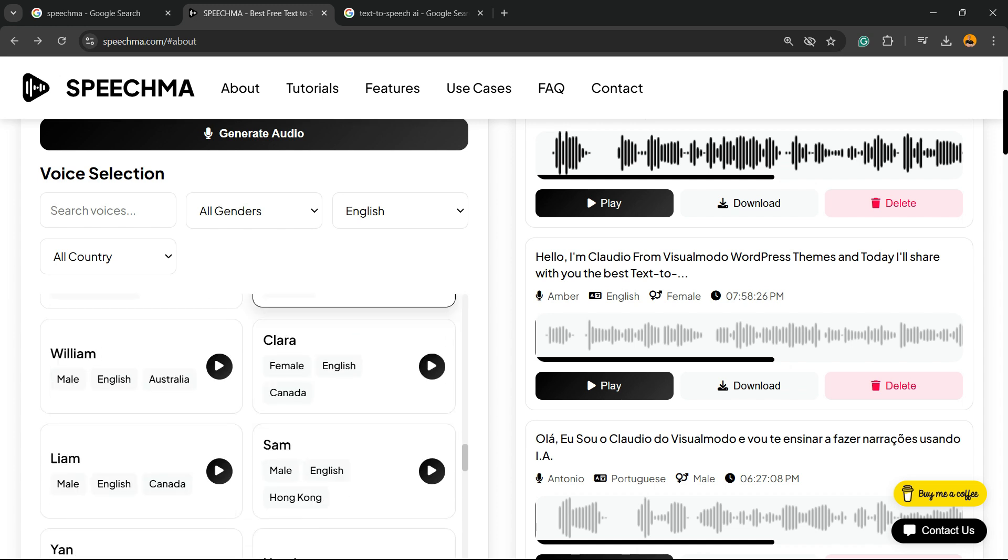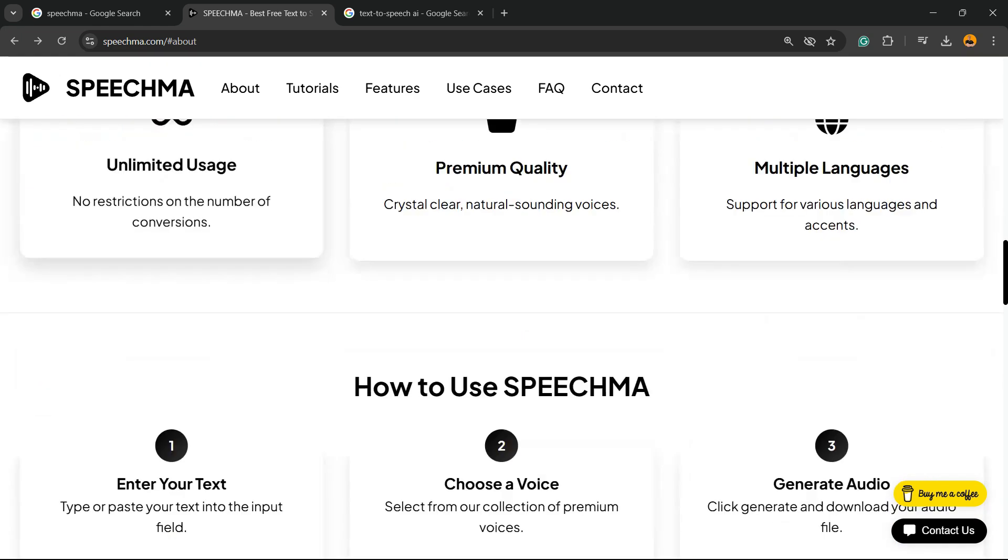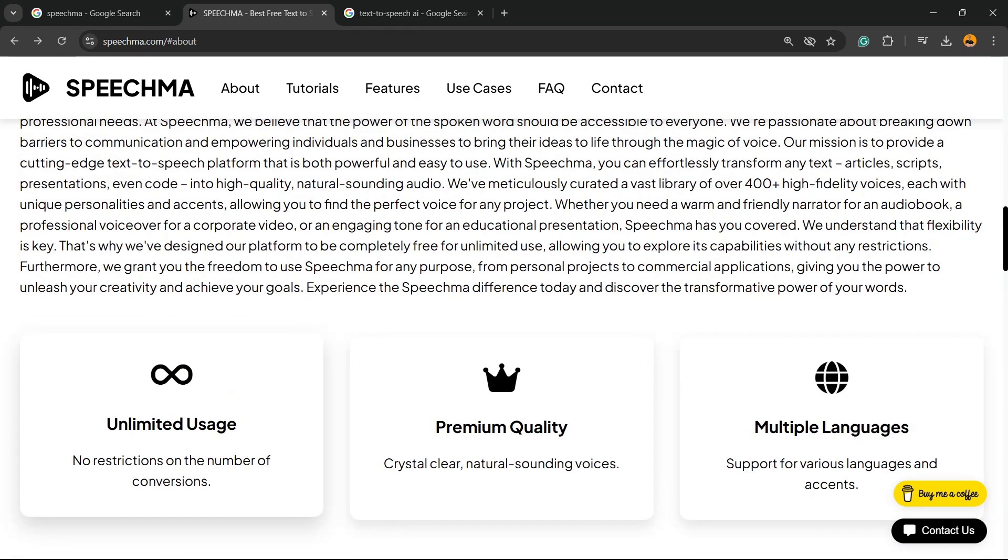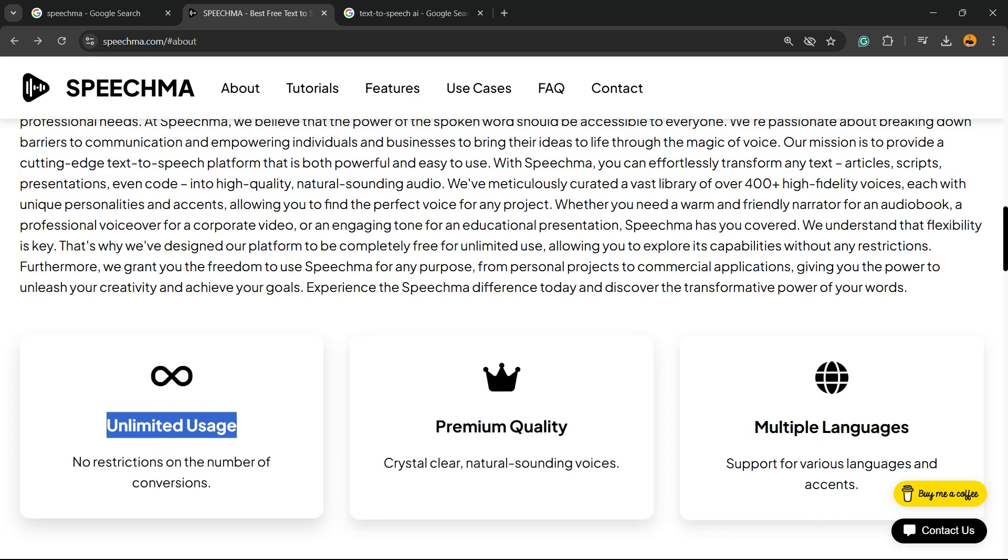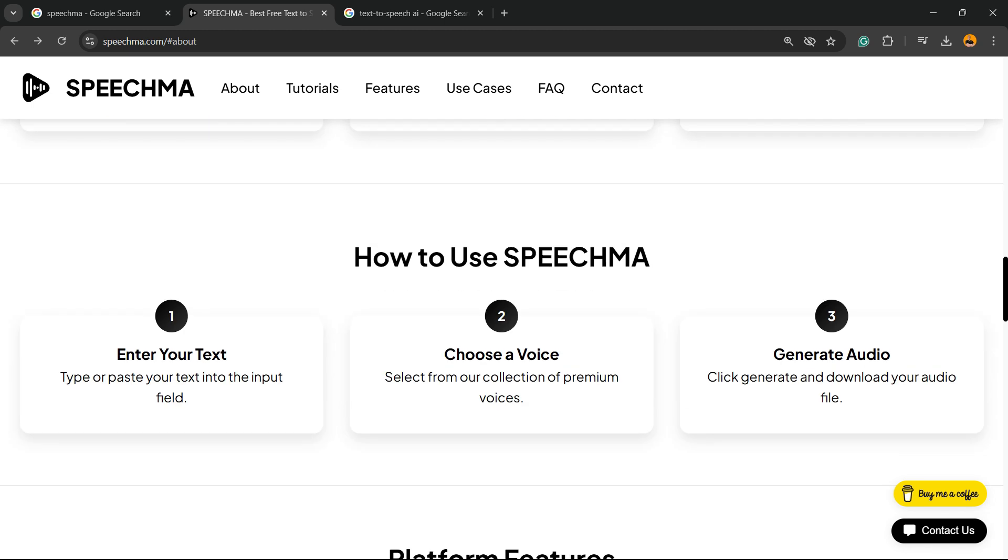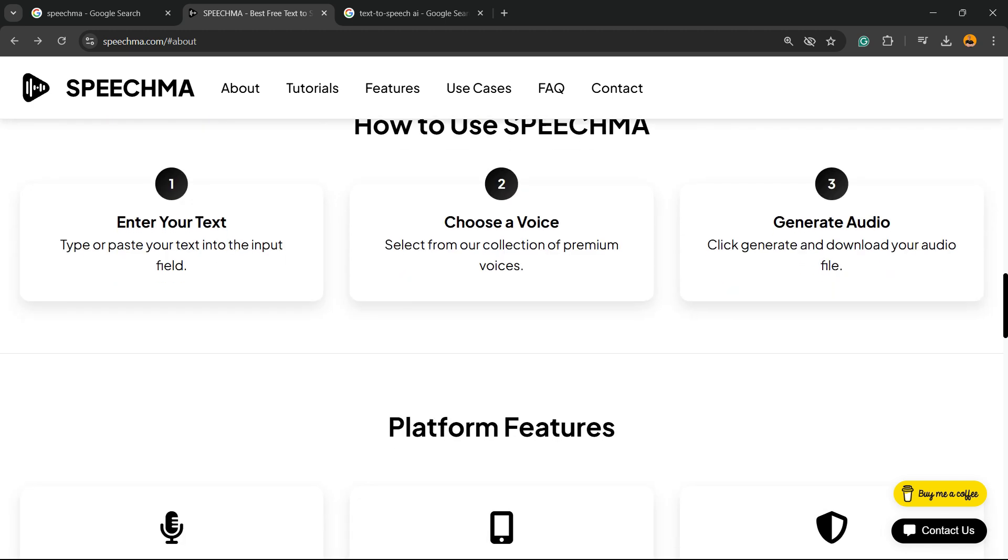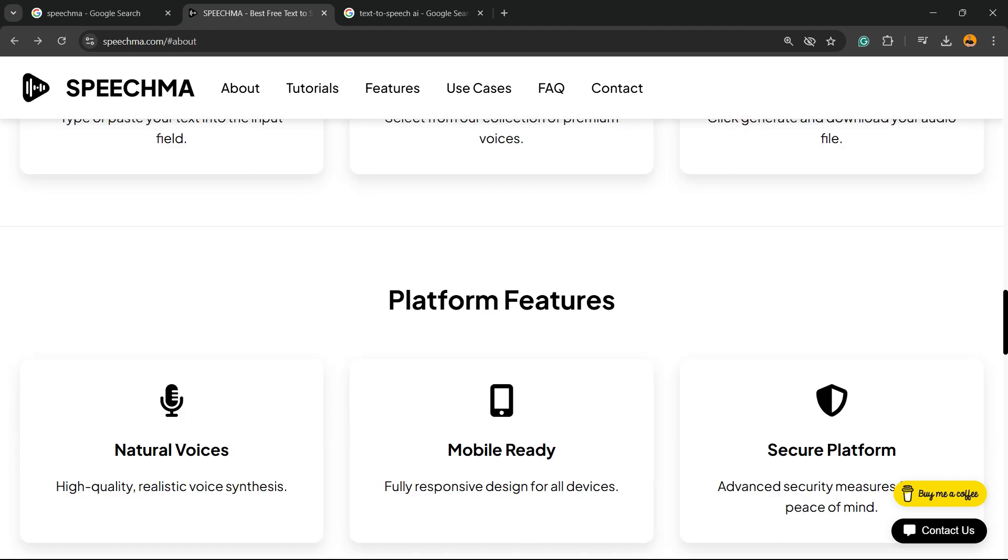The best part is unlimited usage, premium quality, and multiple languages. How to use? Enter the text, choose the voice, generate the audio.